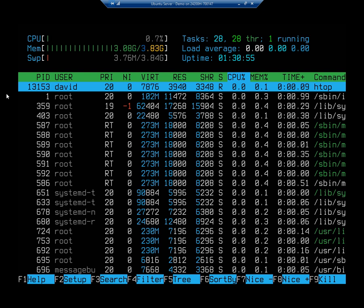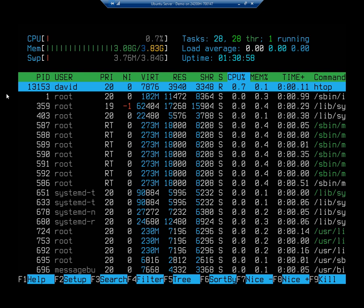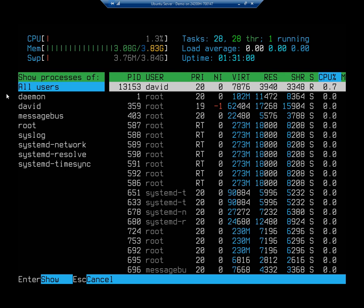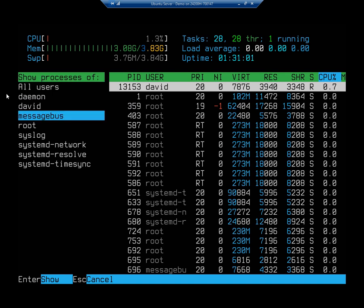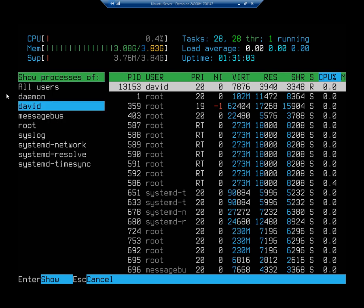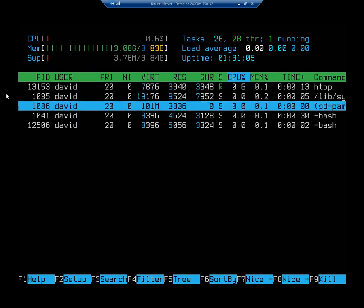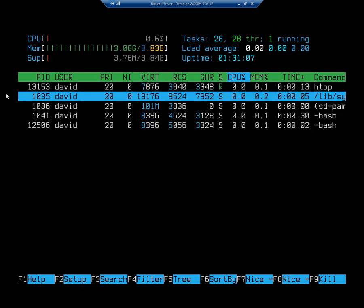Now, a couple of things to be aware of. If you hit a U, it will actually let you group things by user. So let me show everything for David. And here are all of the processes that are related to me.